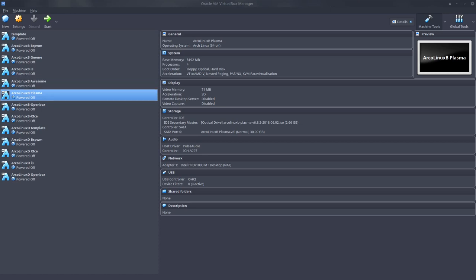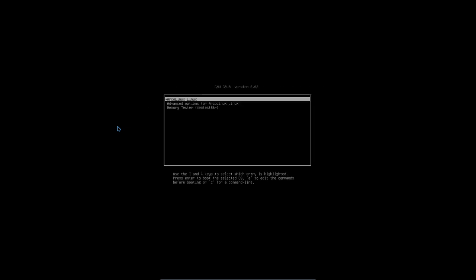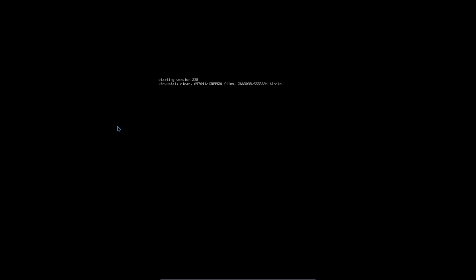Hi and welcome. In this video we're going to show you ArcoLinux B Plasma, so the new name for KDE. It's another desktop environment that we have not yet discussed.